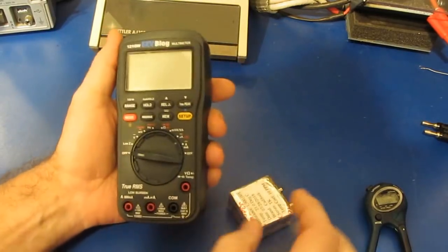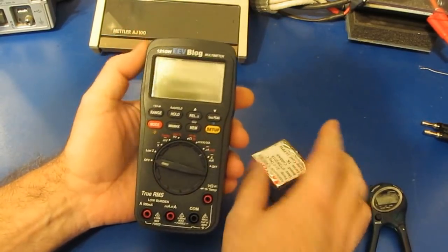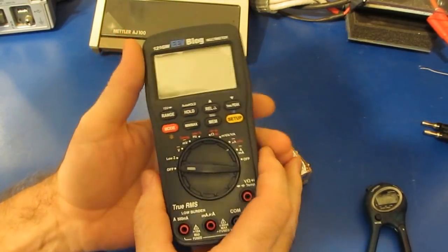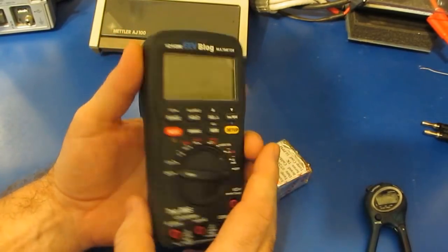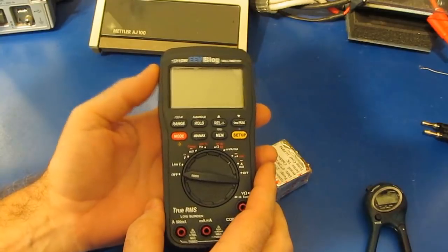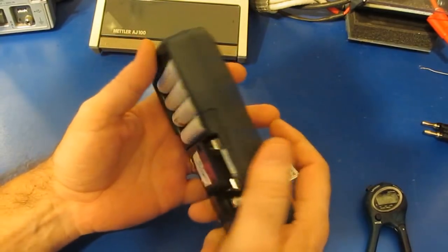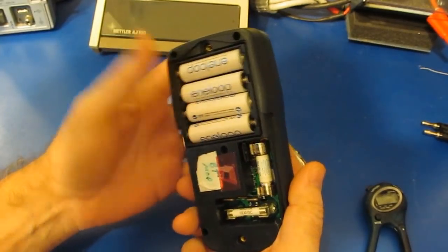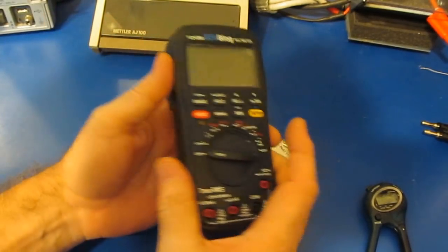Hello again and welcome. You can see I've got the prototype 121GW out again. There's a member up on the EEV blog that goes by Dr. Frank.